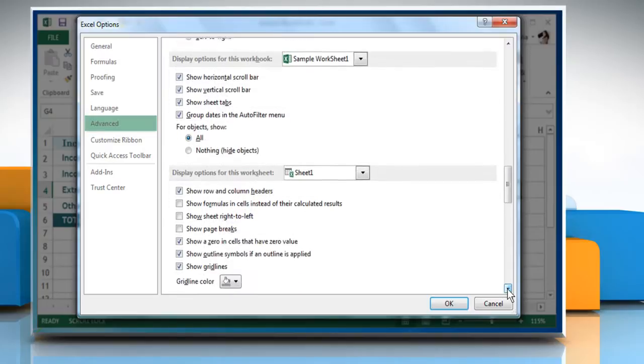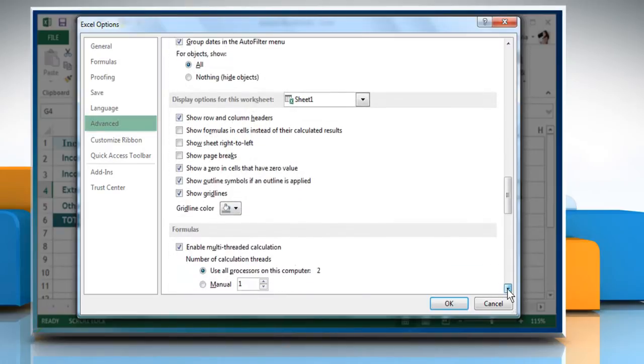Scroll to Display Options for this worksheet section, and then click the dropdown option next to Gridline Color.